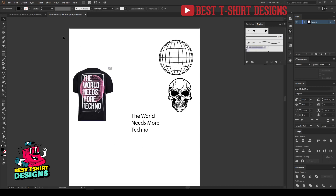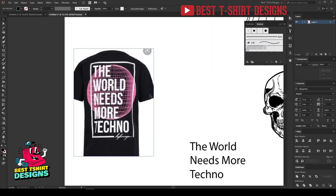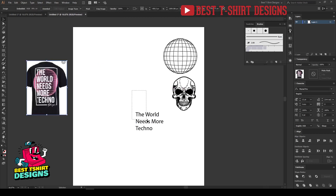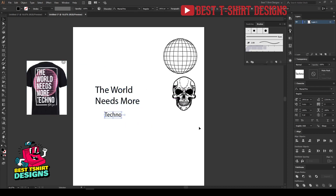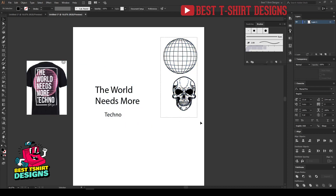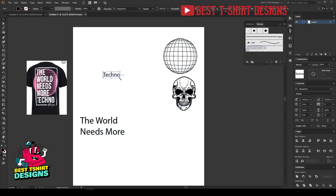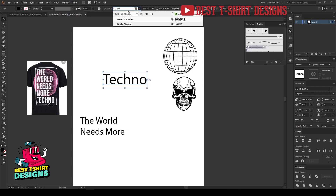Hello everyone, welcome to another t-shirt design tutorial. Today I'm going to make a streetwear t-shirt design. This is the example my client sent — 'The world needs more techno.' He wants me to make it in a different style. The basic of streetwear design — and I'm really a beginner here — is that you have to play with text effects. That's the most important part. Techno is the main focus since that's the niche.